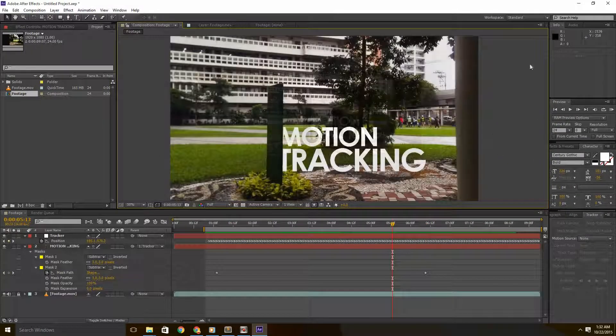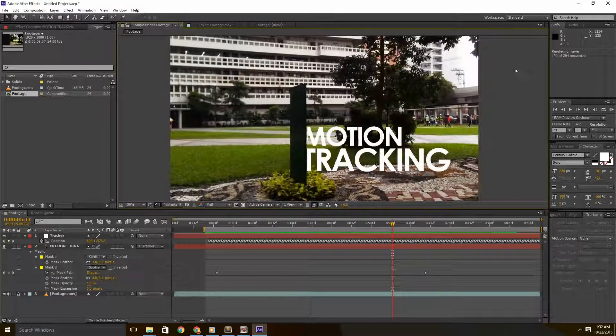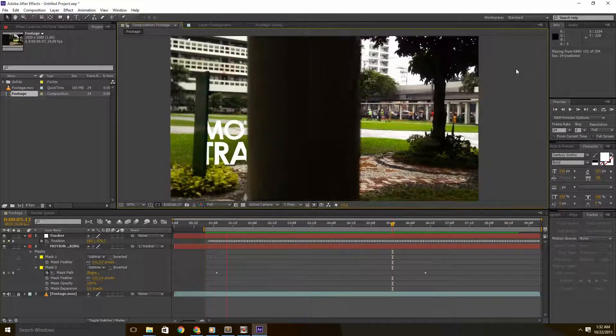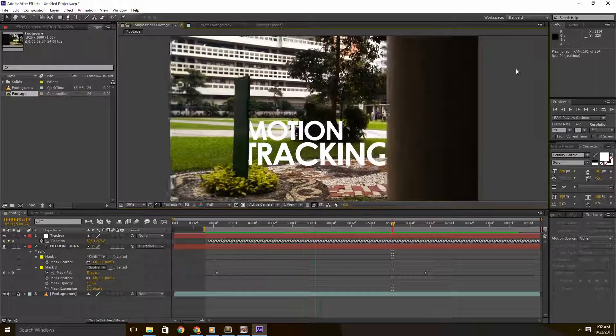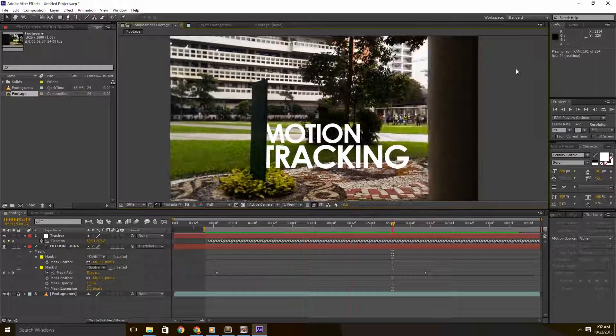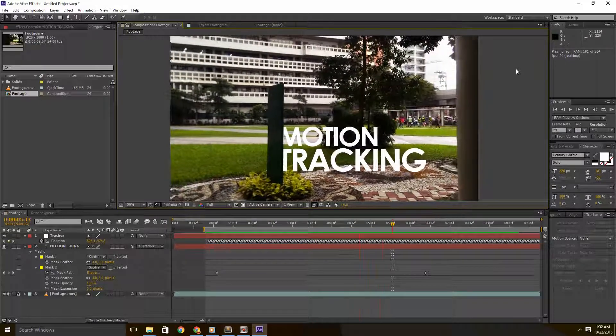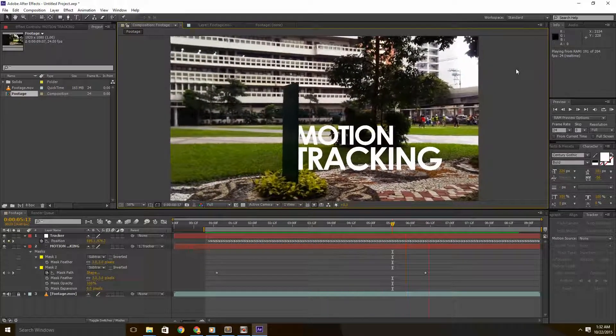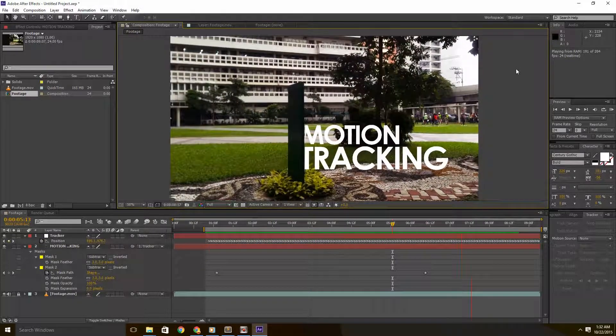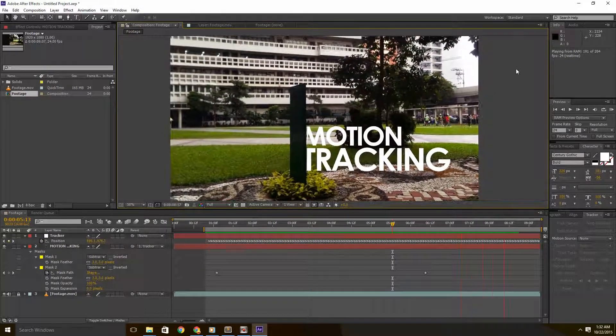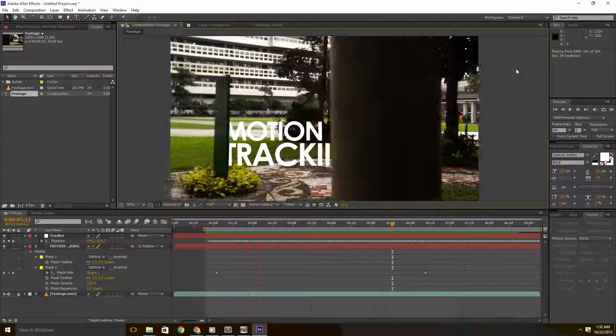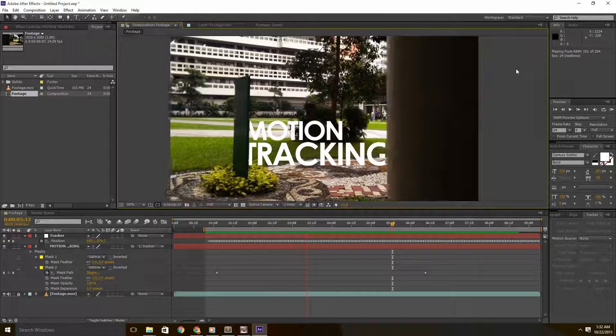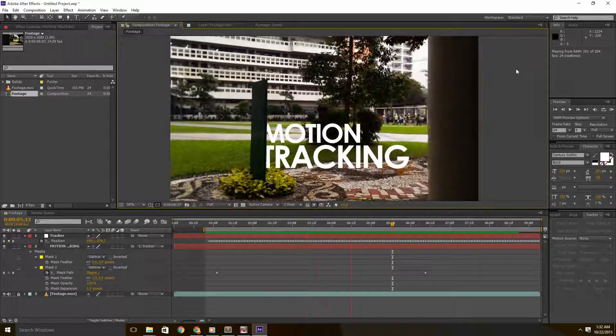And right after that, you should get your completed result. And there you have it, people. That's how you use motion tracking and masking in Adobe After Effects. Thanks for watching, and I hope to see you soon. From AEIOU.